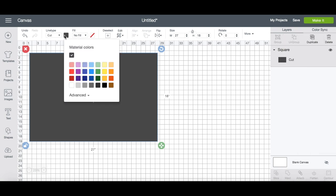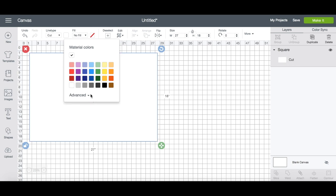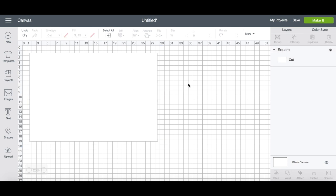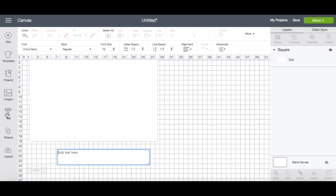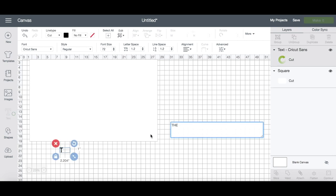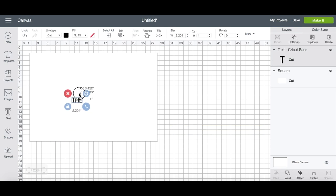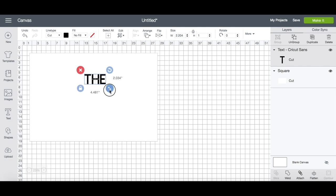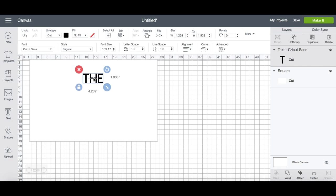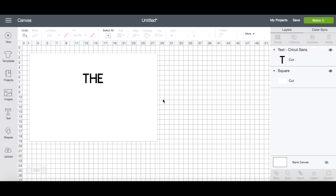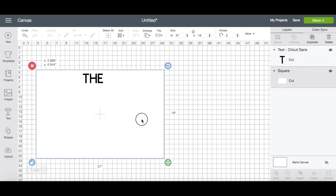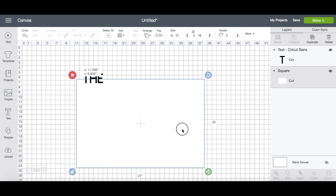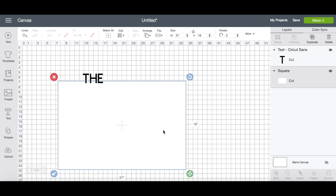Since my design is going to be black, I'm going to change this rectangle to white. Now that I have the template drawn, it's going to give me a really good idea of what my lettering or design is actually going to look like on the mat. So the next thing I'm going to do is add some text.